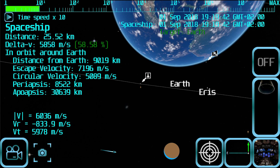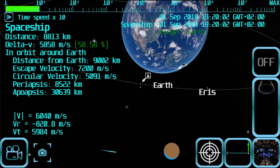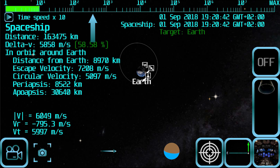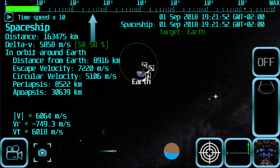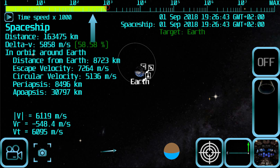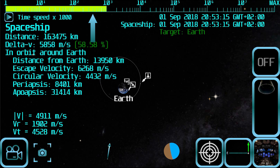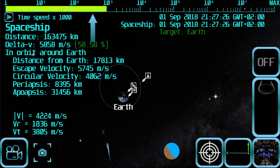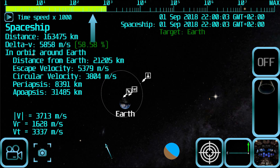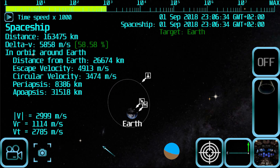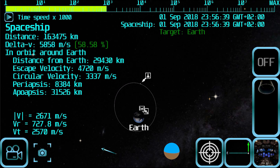Now we can zoom out to have a clear view of the spaceship trajectory. You can use the time slider to increase the time speed, but since the trajectory will be continuously recalculated in real time, there will be a limit on how fast the time can be accelerated. If you try to set the time speed too fast, it will be automatically lowered if required by the trajectory calculation. This concludes this tutorial. Check the other tutorials for additional information.